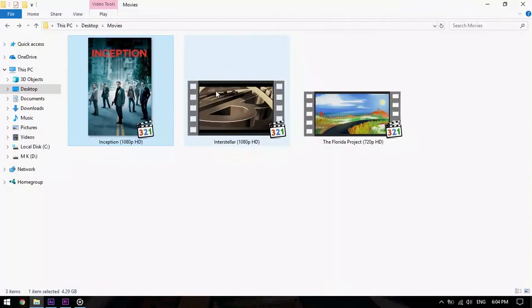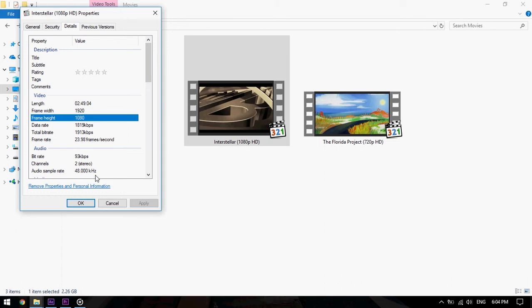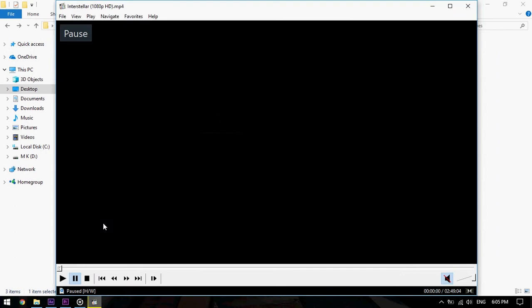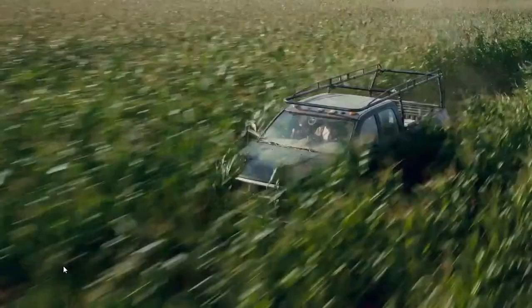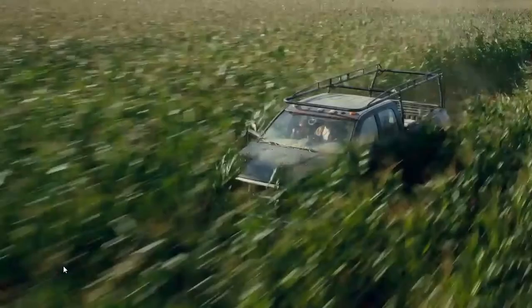Let's move to the second movie, Interstellar, which is also a full HD Blu-ray version. If we look at the file detail, we will find that the frame size is 1920 by 1080, which is the full frame.